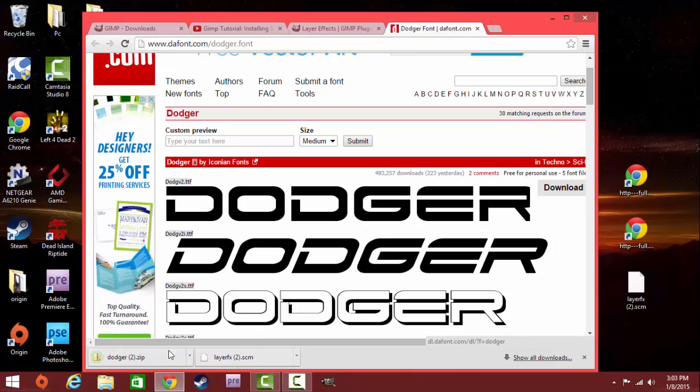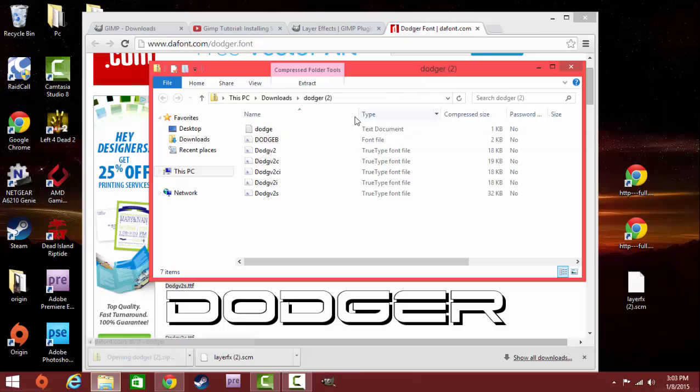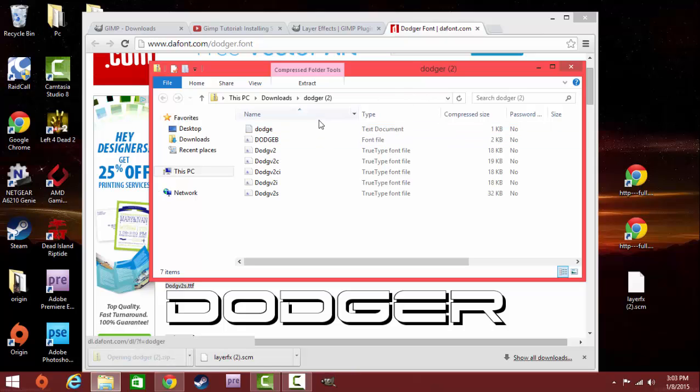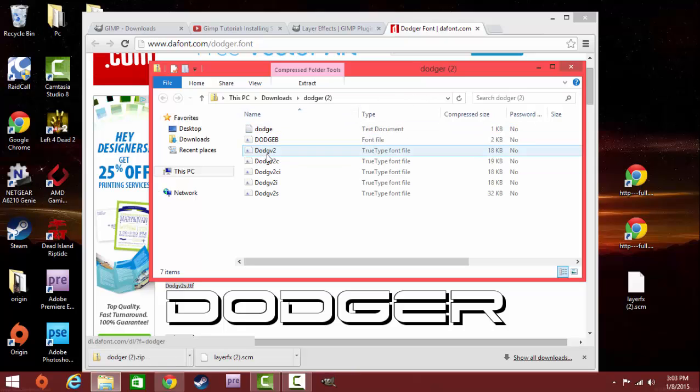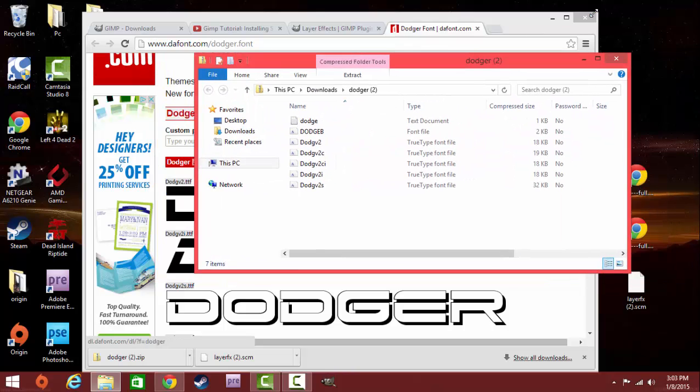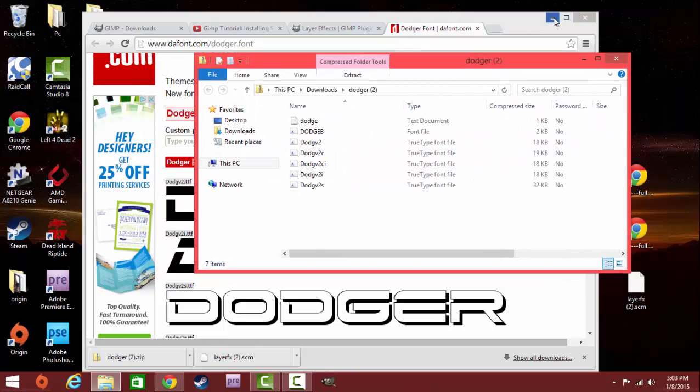The next part is downloading a font. If you go to the second link, which will also be in the description, or you can go to the web address right here, you can install Dodger the font. This is the one that I use mainly, it's very nice, and I think it's the best font you can use.